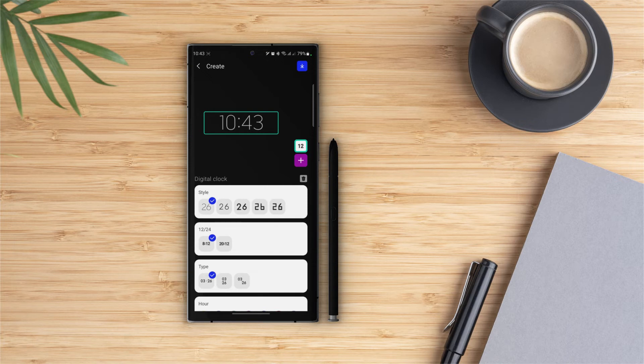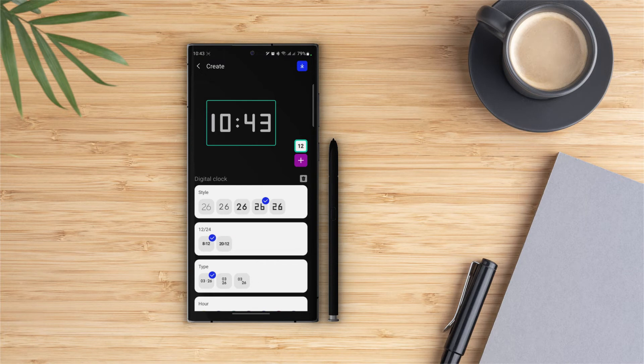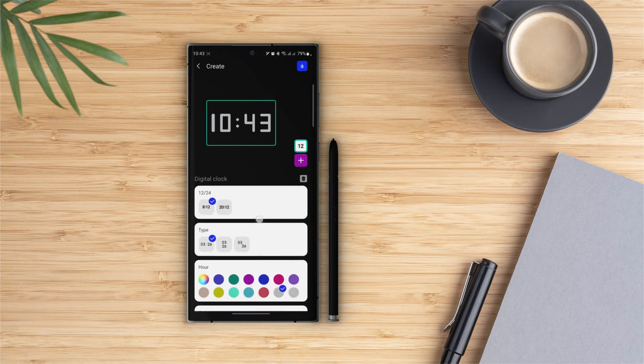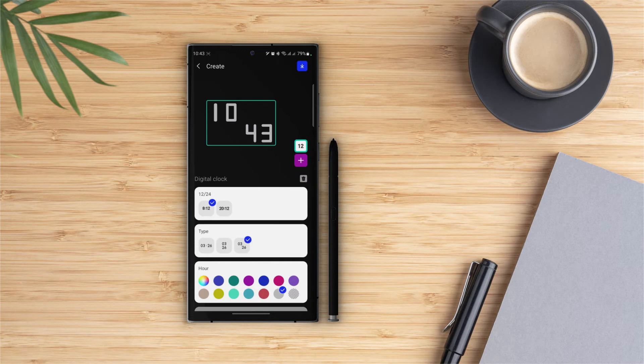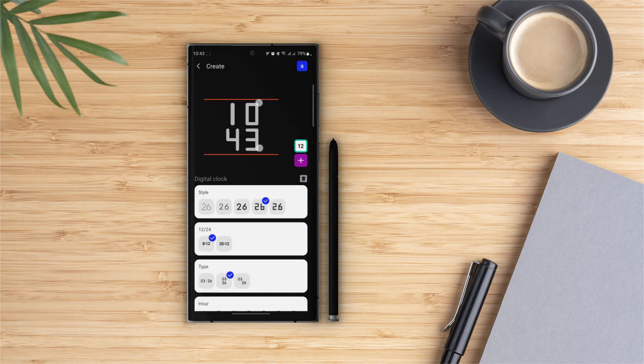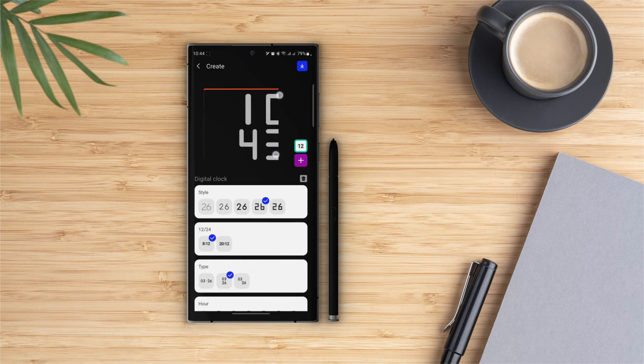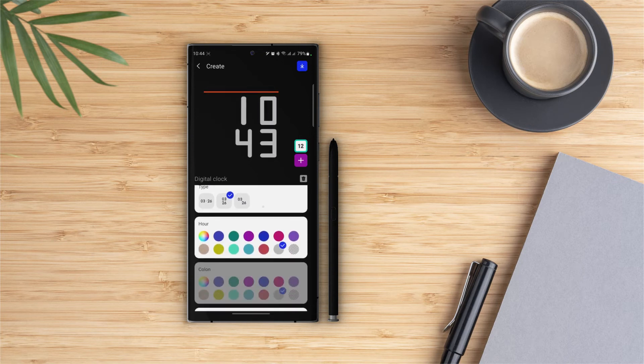And then we can choose from 12-hour and 24-hour format. In the type section we can choose whether it should be horizontal, vertical, or diagonal. I will choose vertical and let's increase the size. Then we can choose the color for minutes and hours.